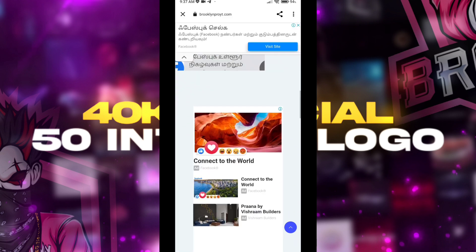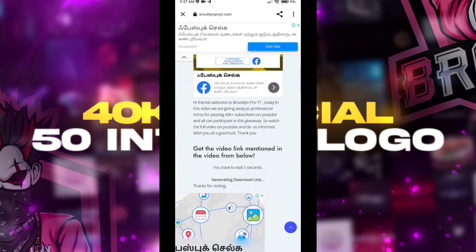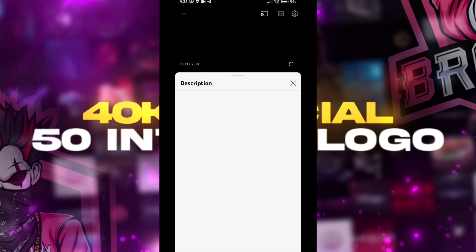The link will show my video from below. We will be able to download the intro music pack. We will go to the video directly and be able to download the video.